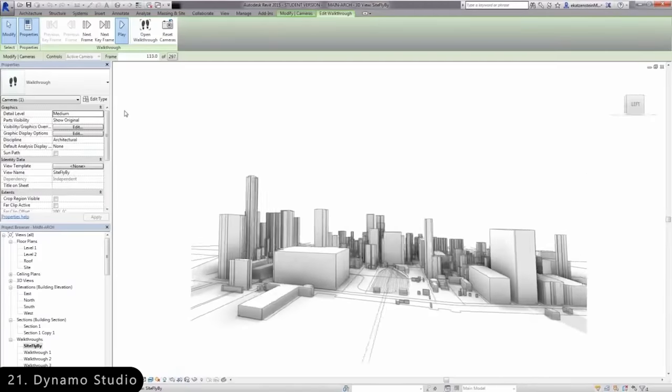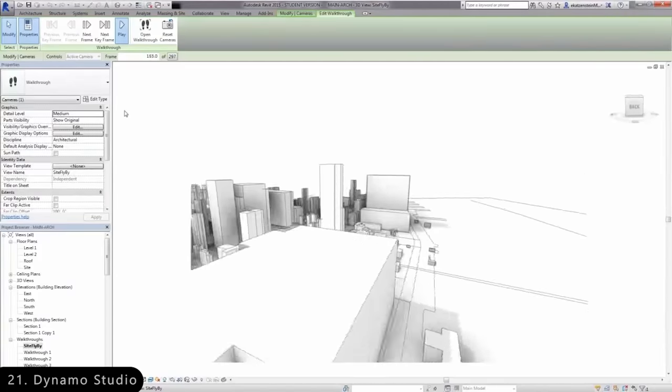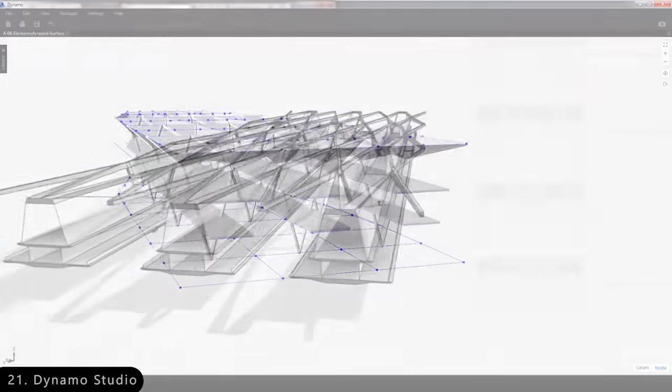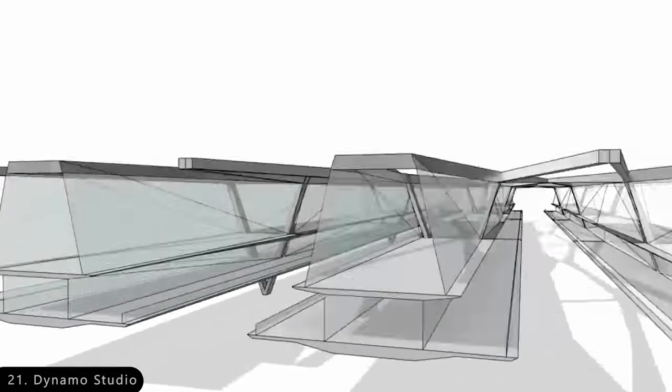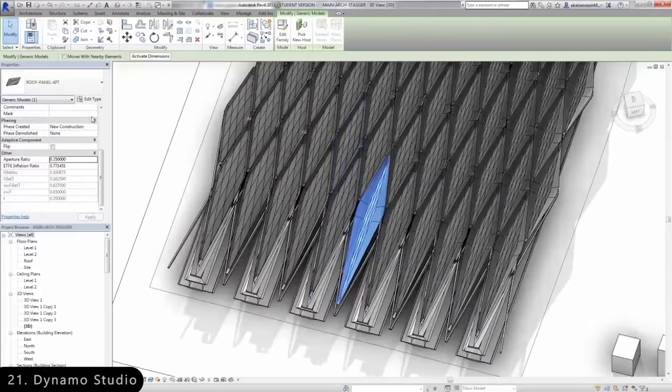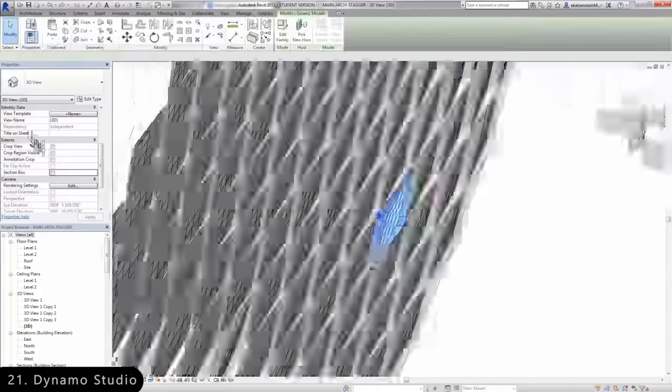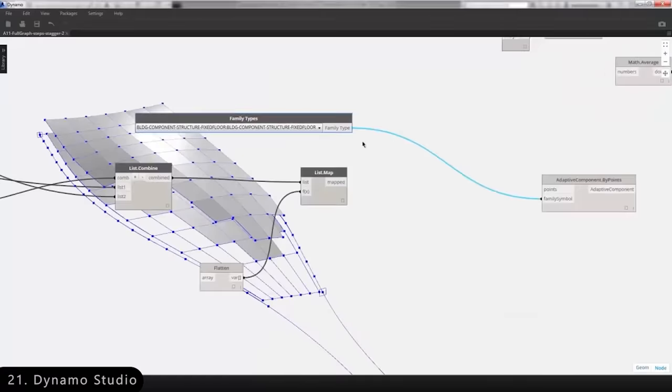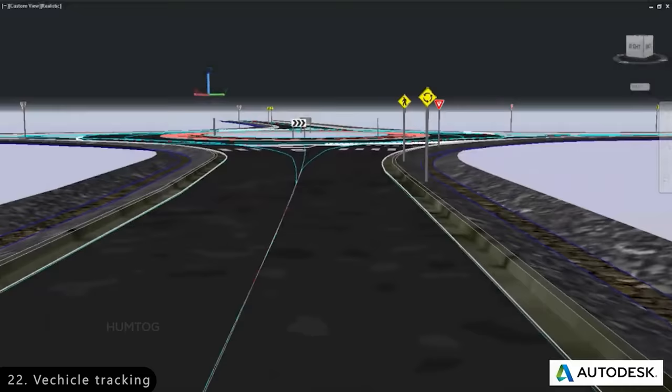Next is Autodesk Dynamo Studio, which is a visual programming tool for architects that helps them automate repetitive tasks to make complicated designs without typing code.